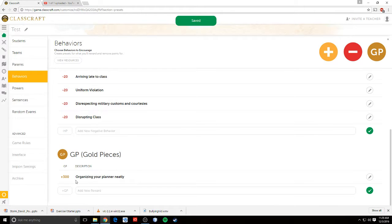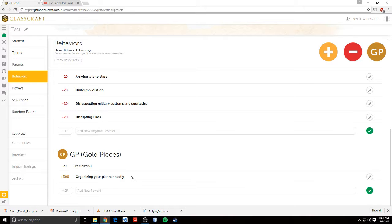For gold, I mainly use it. I give them extra gold for organizing their planner. Every day when they come in, they have to write down the objectives and the assignment that we're working on. And every two weeks or so, I check their planner.